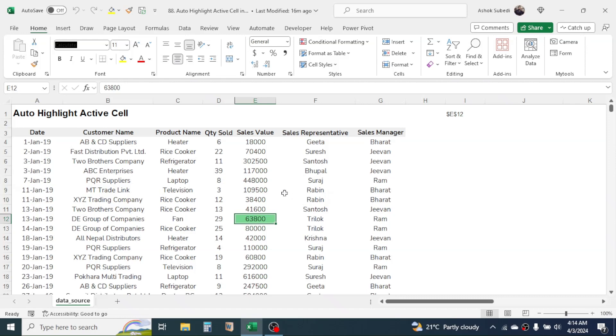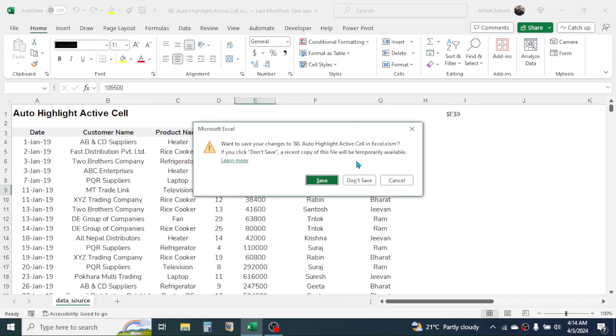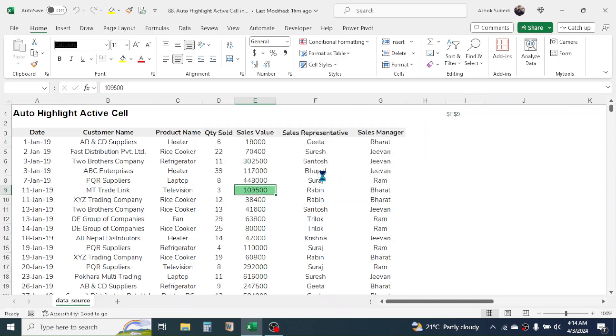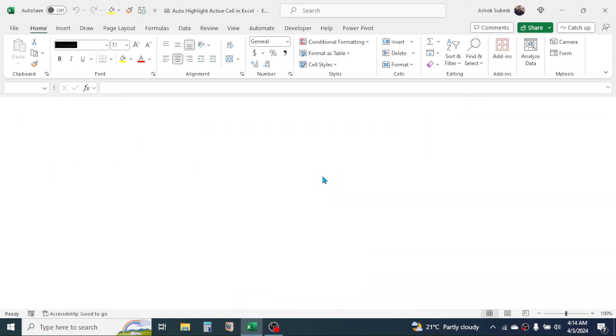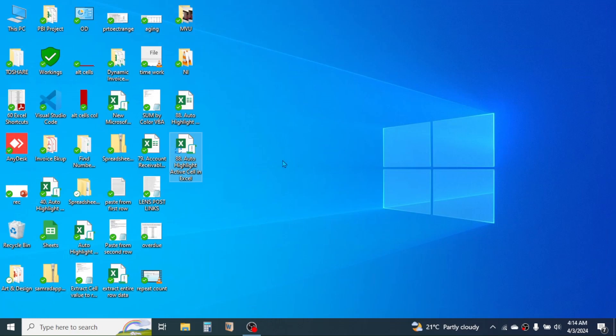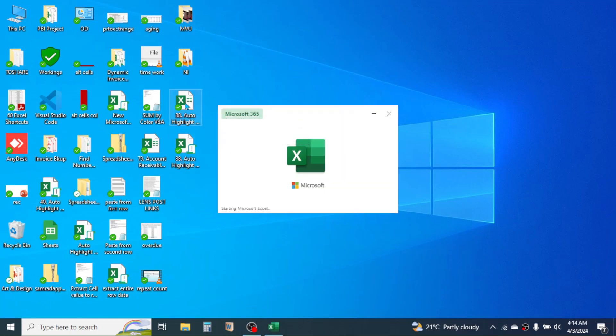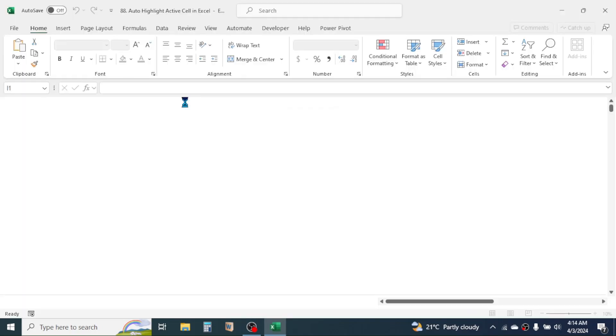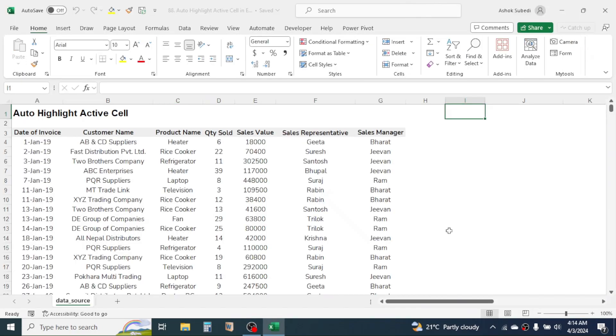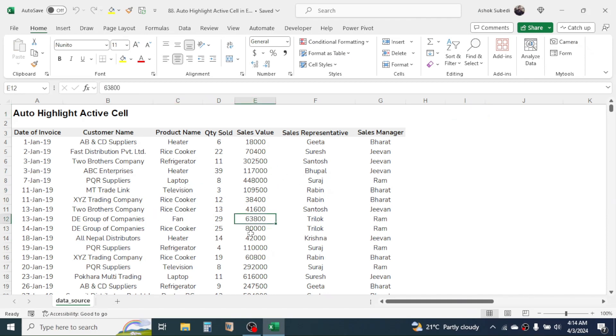This we will do by using the conditional formatting and Visual Basic for Application. So here, let me close this file and open a new one where there is no any highlighting used. So here I'll open this file.